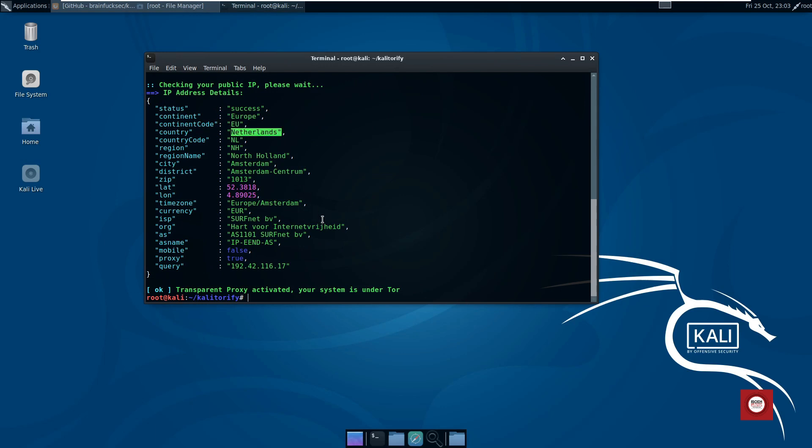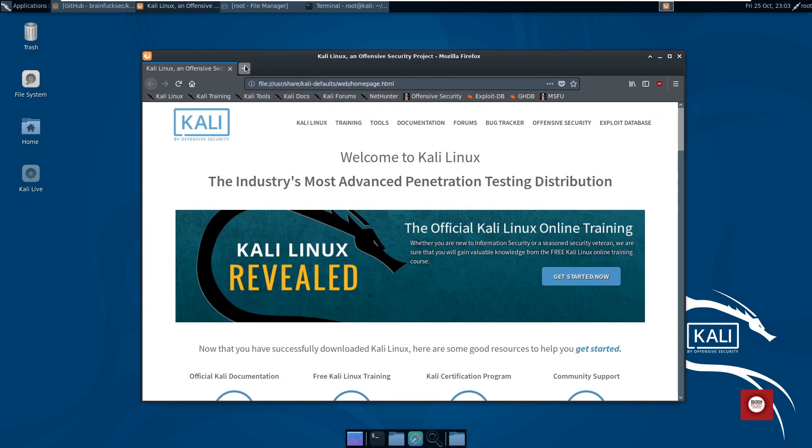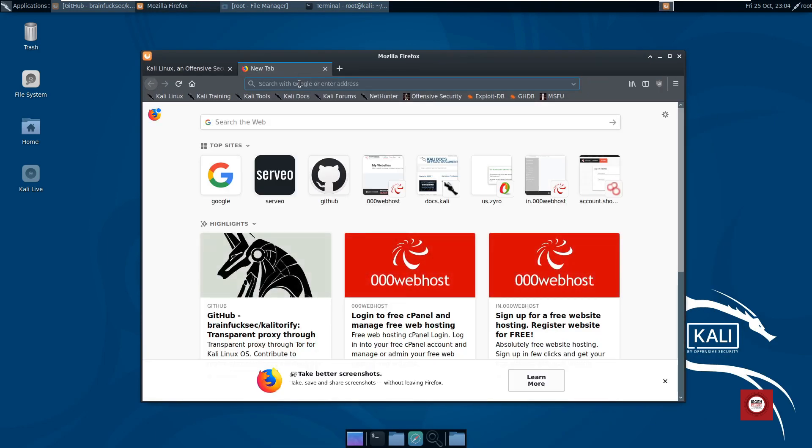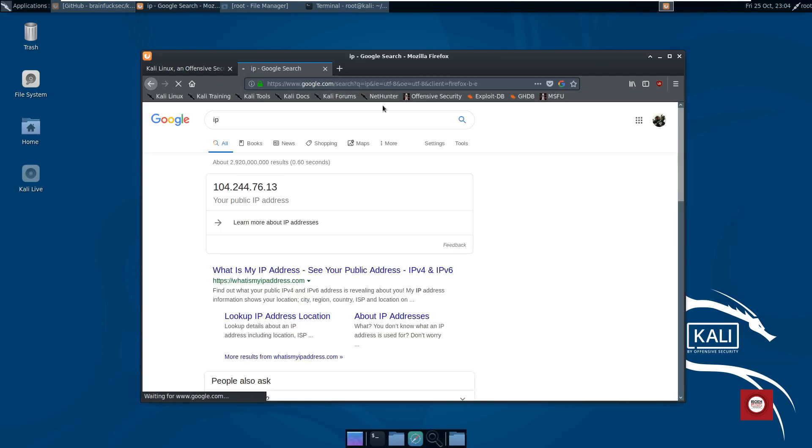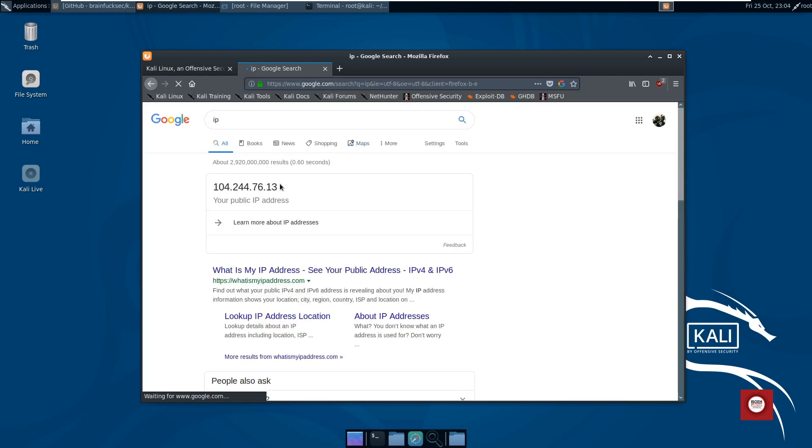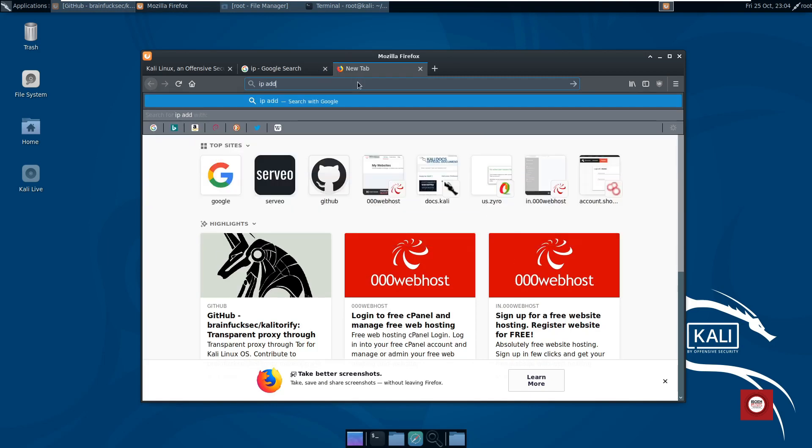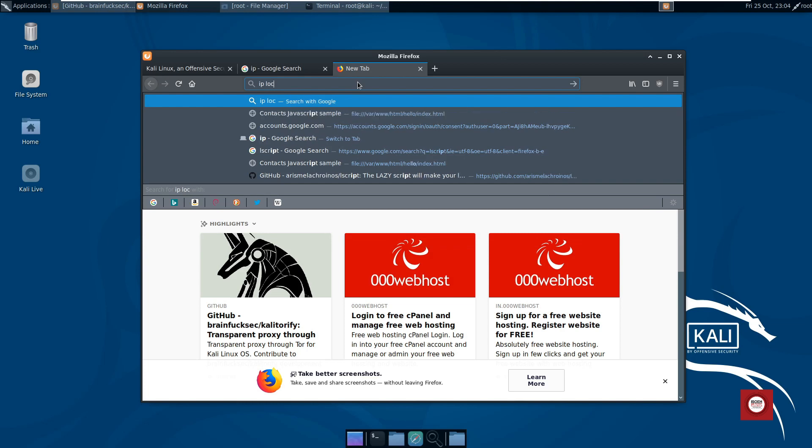If I go ahead and check my IP over here, I have a public IP 104.244.76.13 now. If I go ahead and check my IP address location, just give IP location.